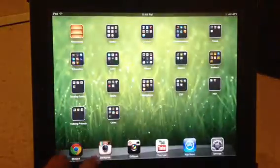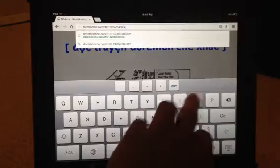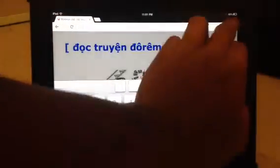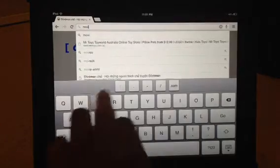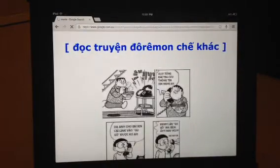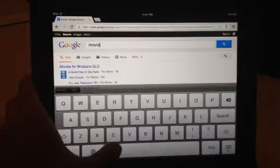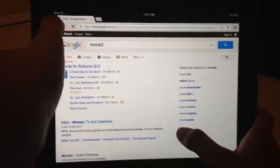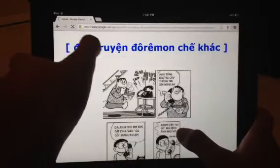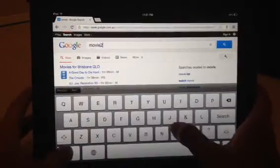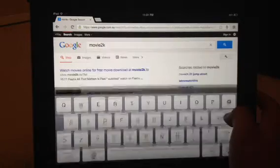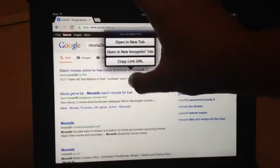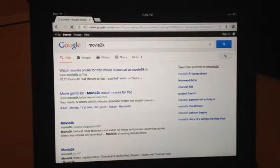So I'll just show you it works. If I go to Movie2K on Google Chrome - this is Google Chrome - it will not have any flash on it. You cannot view a movie with this browser.